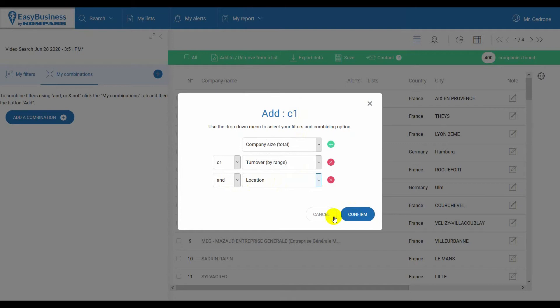The EXCEPT operator can be used to exclude possible results, for example, a list of customers you already acquired. In this case, you must first load the list in the filters.